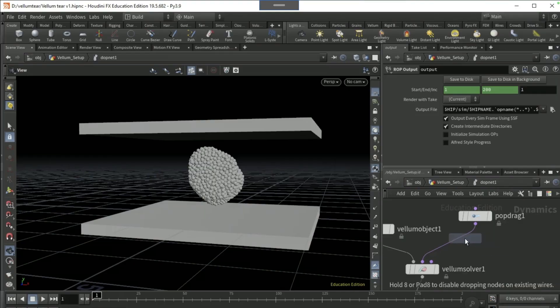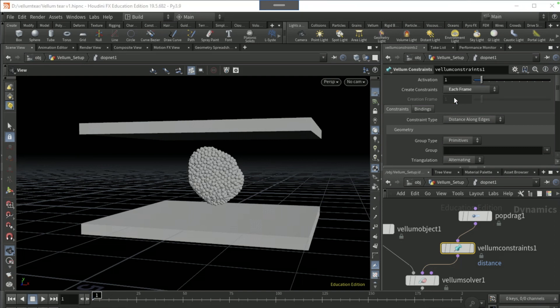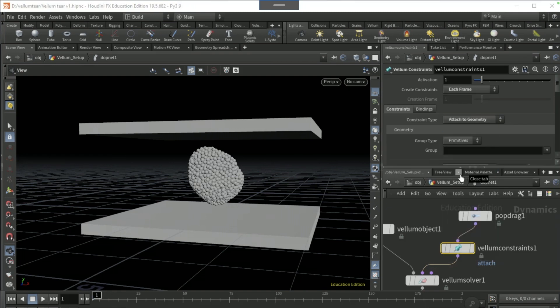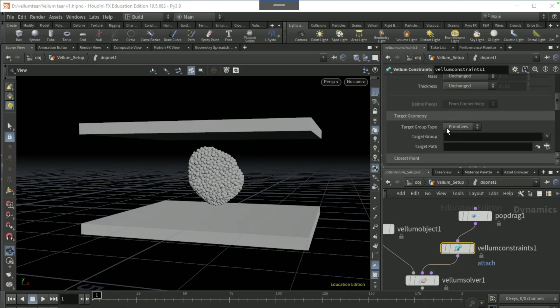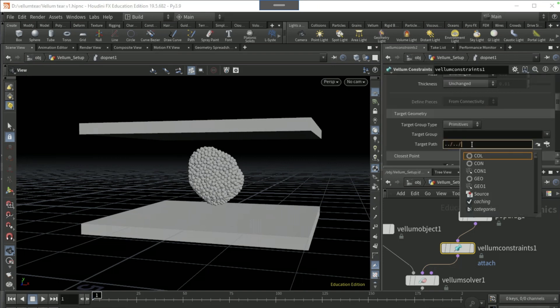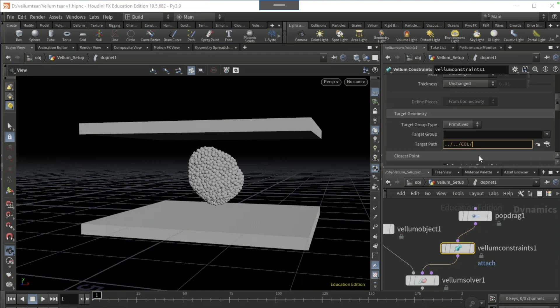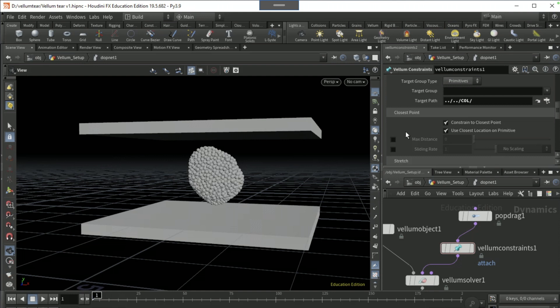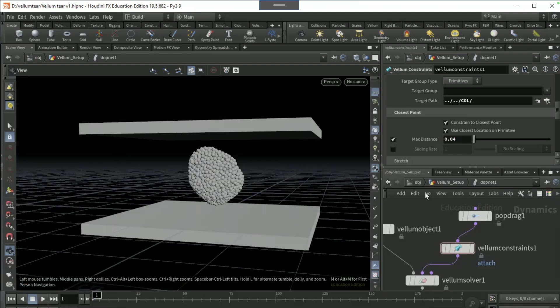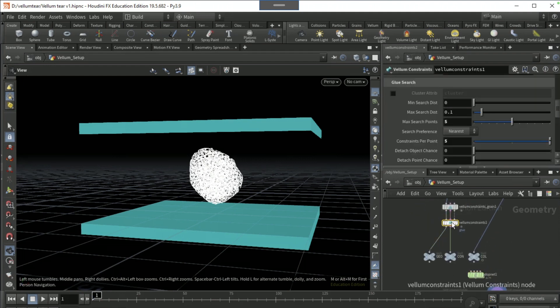Drop a vellum constraint underneath the pop drag. Break constraints to each frame, constraint type as attached to geometry, and group type to points.